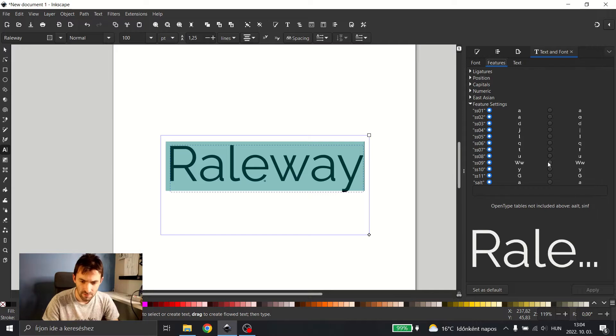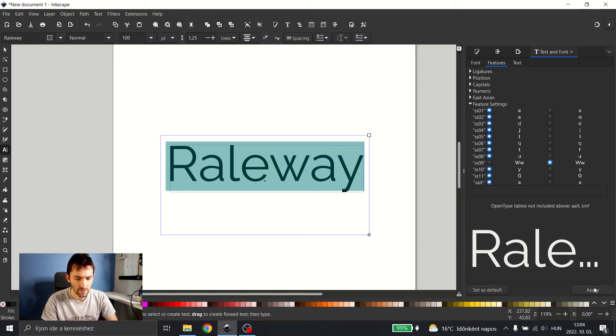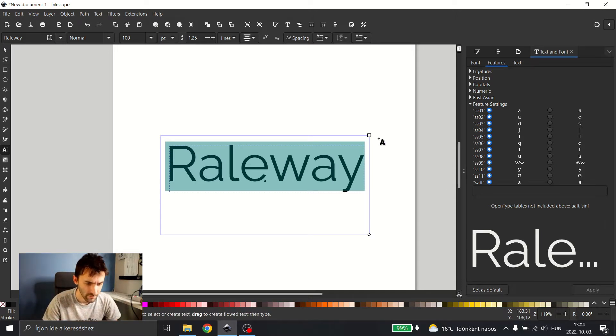These work as a toggle, so now I will change the W to a more modern look. And before you exit, you have to hit Apply. There you go, easy enough.